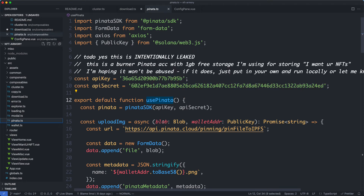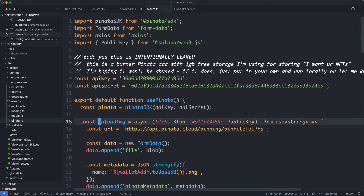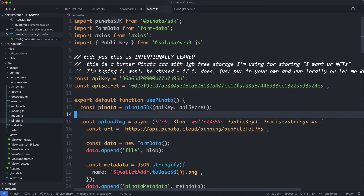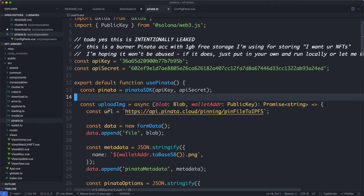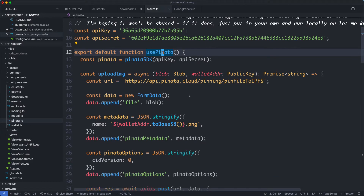The pinata composable appears to be related to cryptocurrency, but there are no imports from Vue and no reactivity here. Again I think this is a good example of reusable functions but one that doesn't need to be a composable — I would just export all these functions and move them out of the composables directory. One advantage of doing so is making them very easy to test, since they are all basically pure functions.